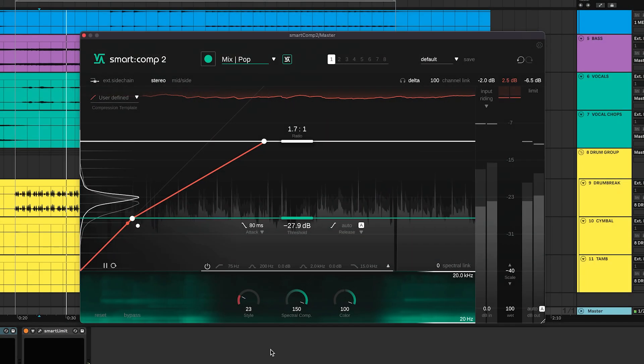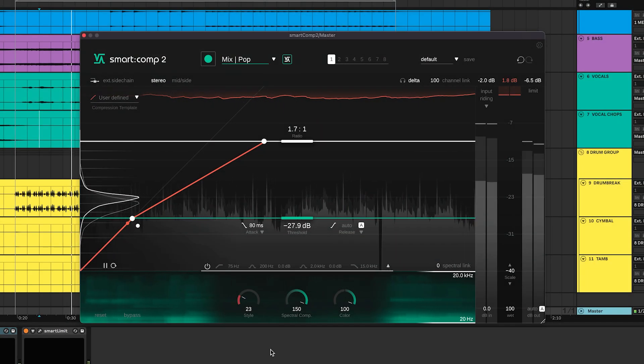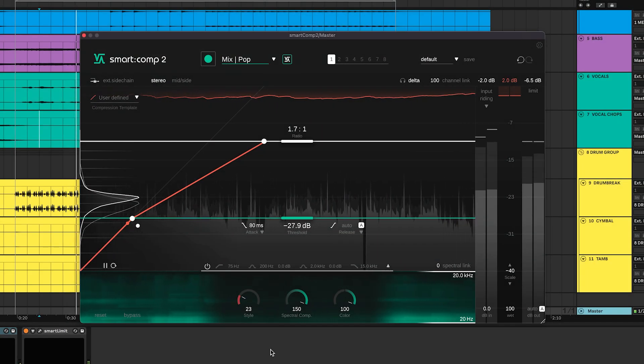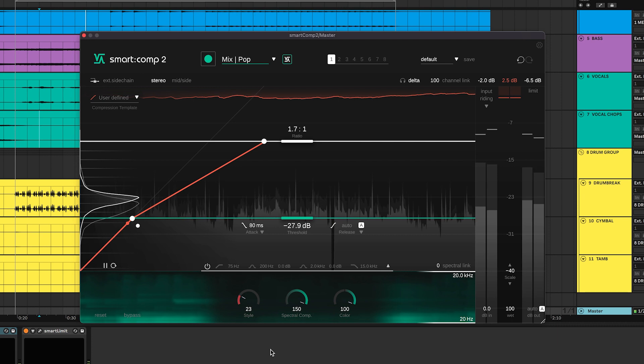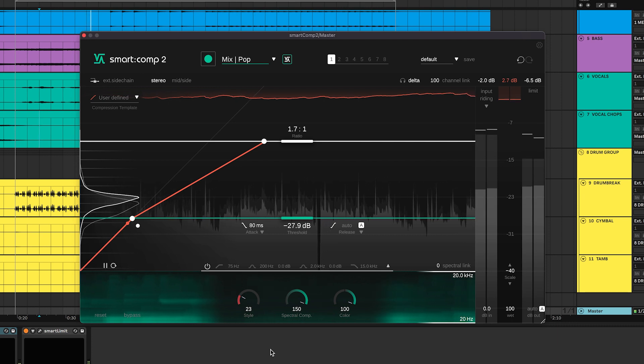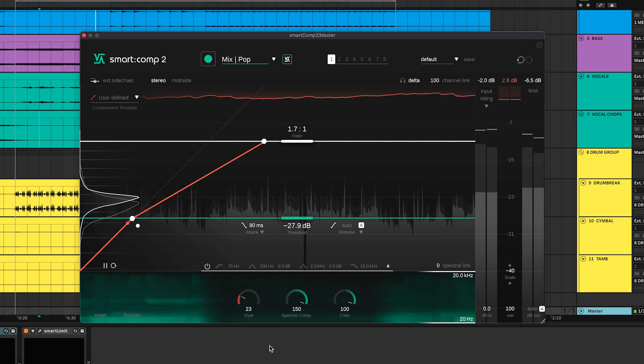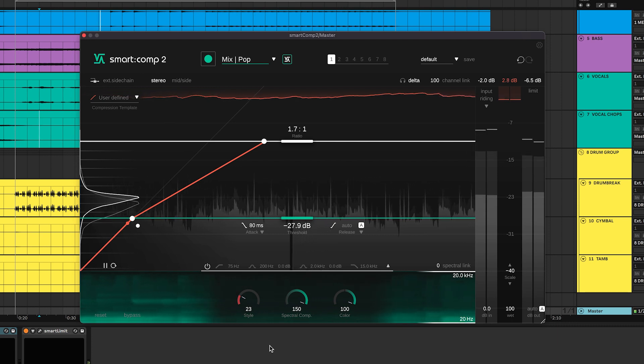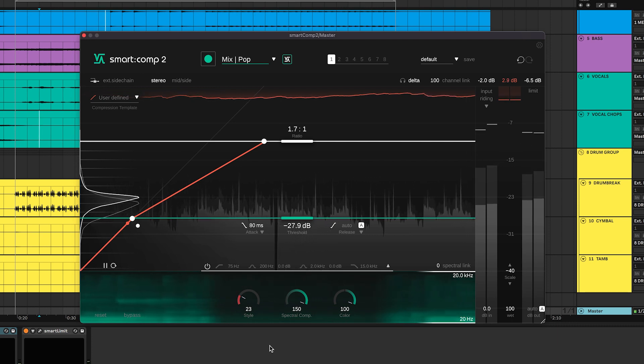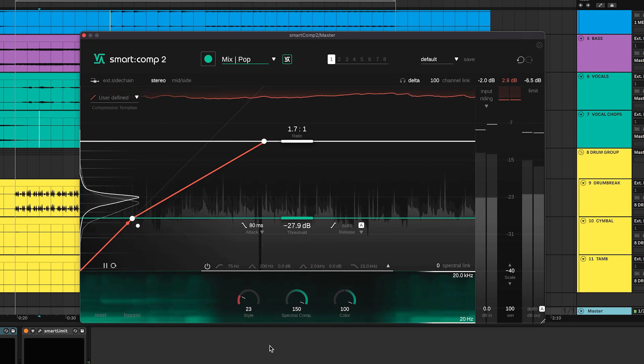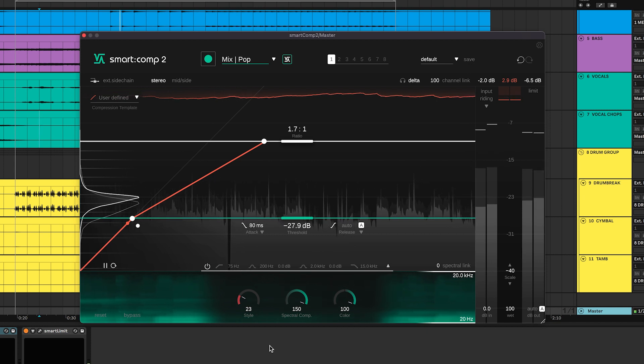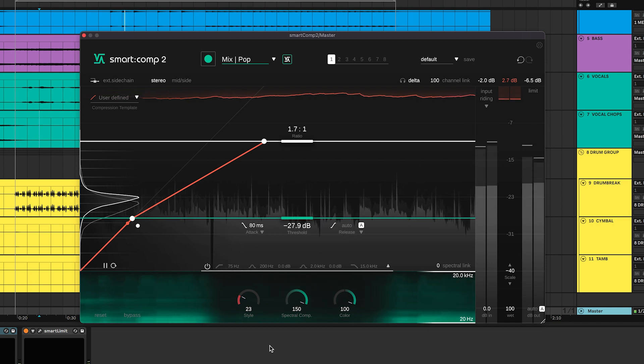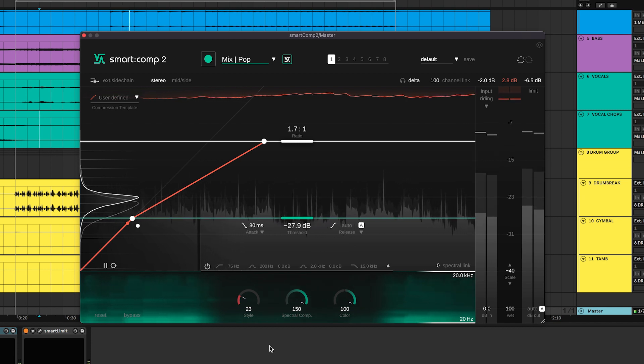Smart Comp 2's intelligent features provide you with an excellent starting point for both fine tuning and taking creative steps. To make these adjustments as easy and efficient as possible, this intelligent compressor comes with all the features you would expect in a pro-grade compressor plug-in.